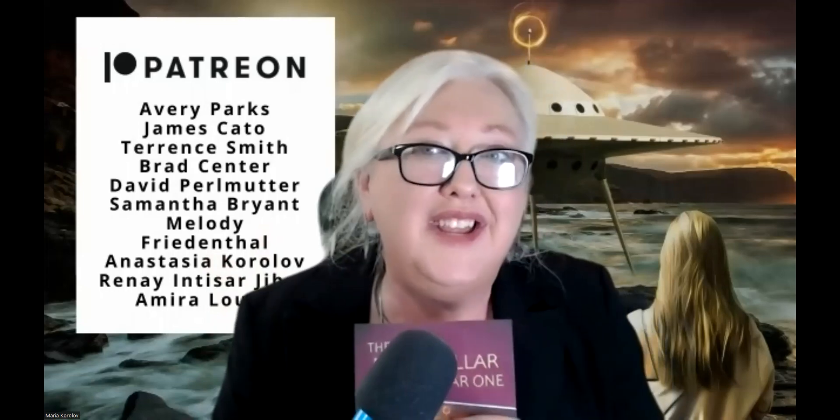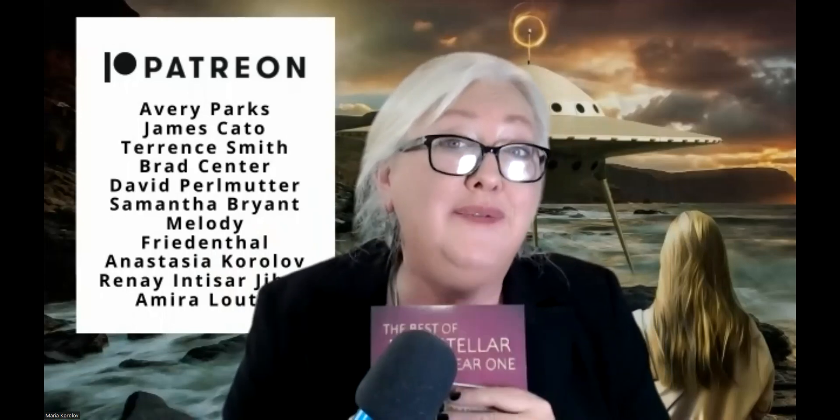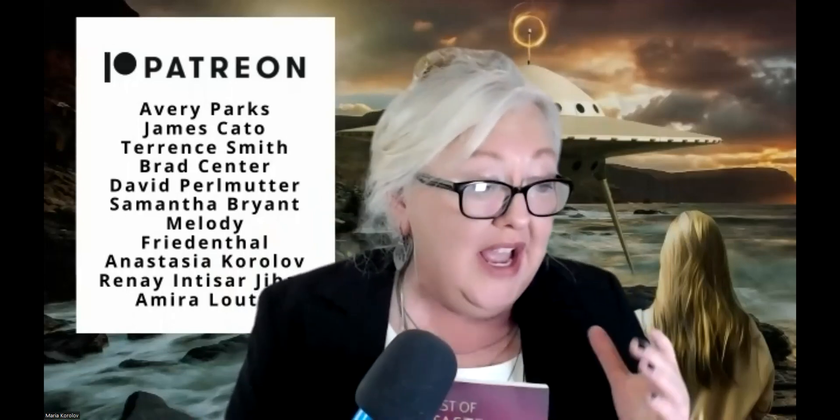Thank you, Avery Parks. Thank you, James Cato. Thank you, Taryn Smith, Brad Senter, and everybody else. We love you. We wouldn't exist without you.